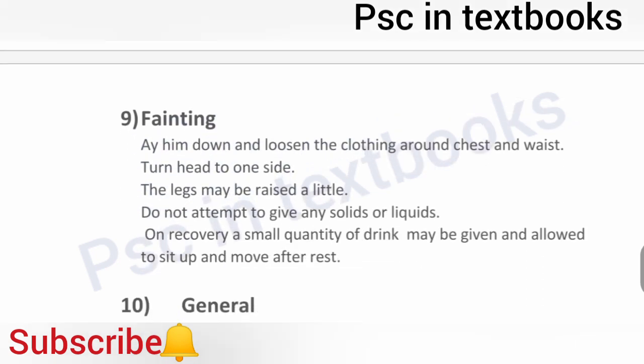Fainting: lay the patient down and loosen the clothing around the chest and waist. Turn the head to one side. The legs may be raised slightly.